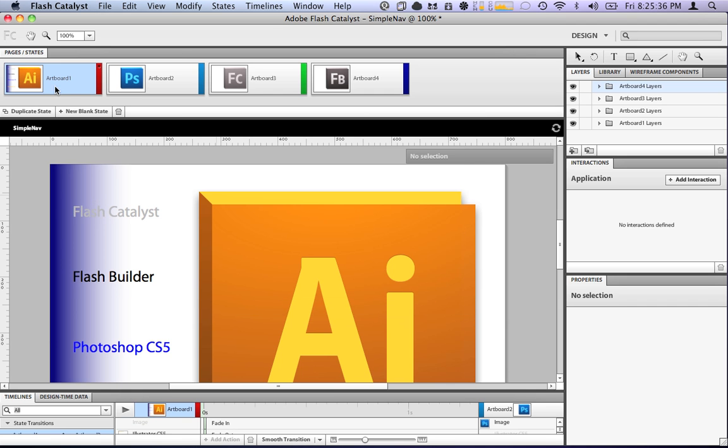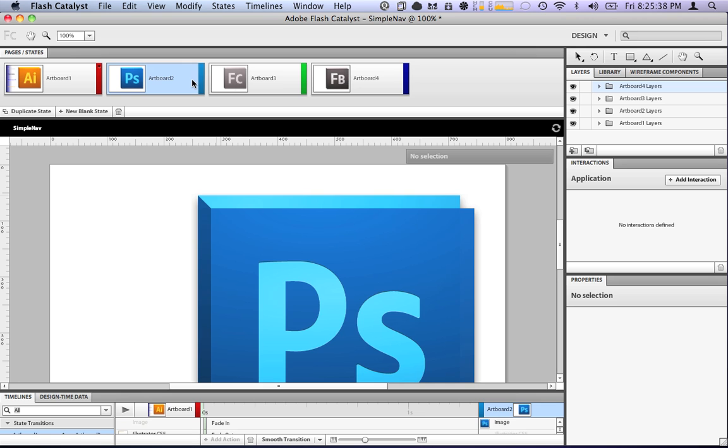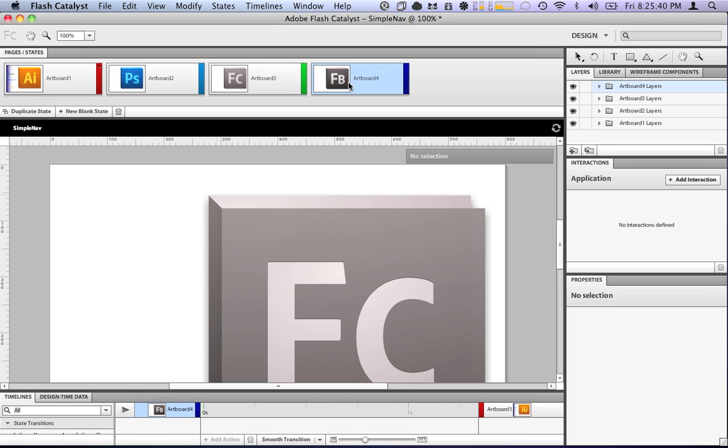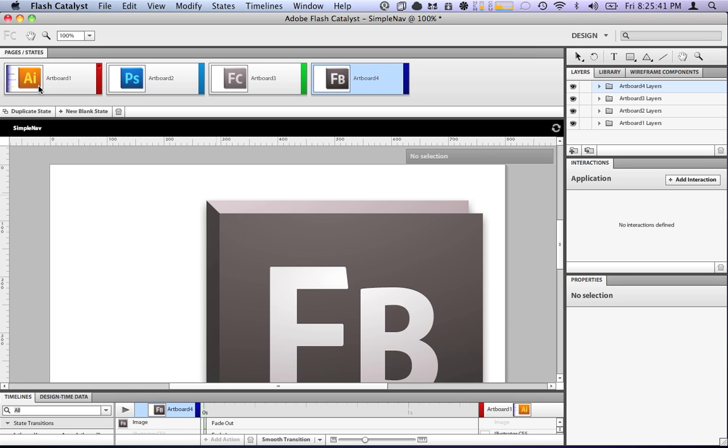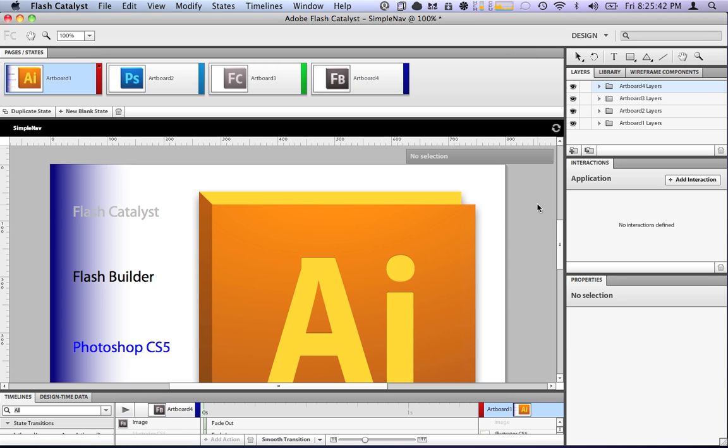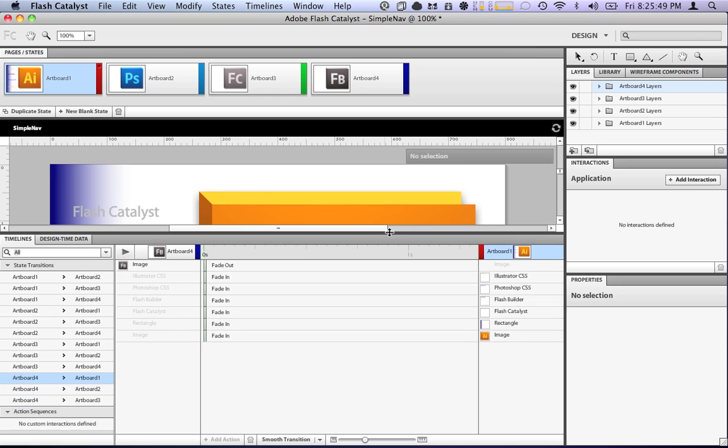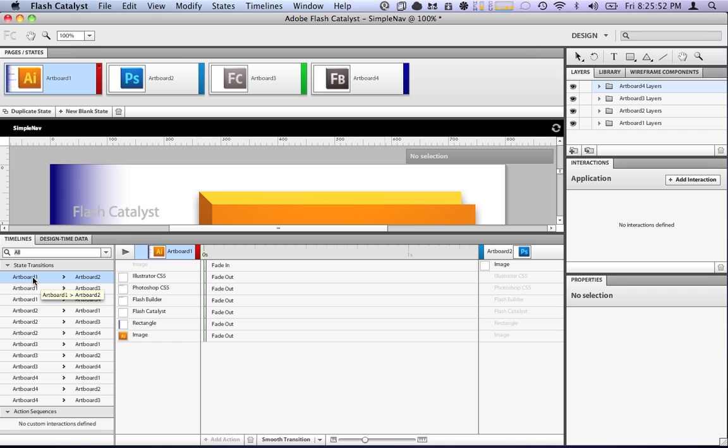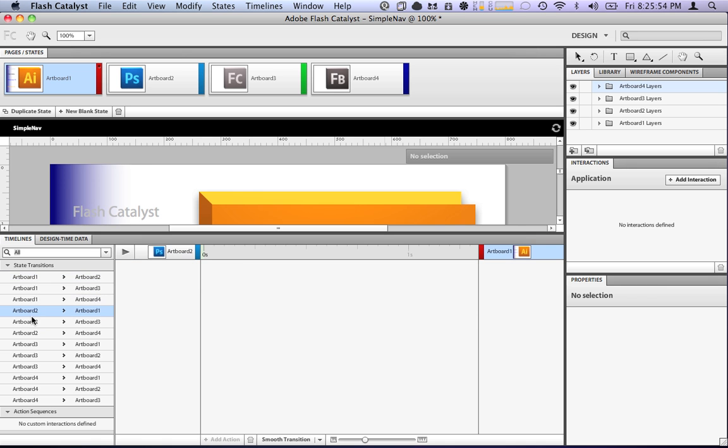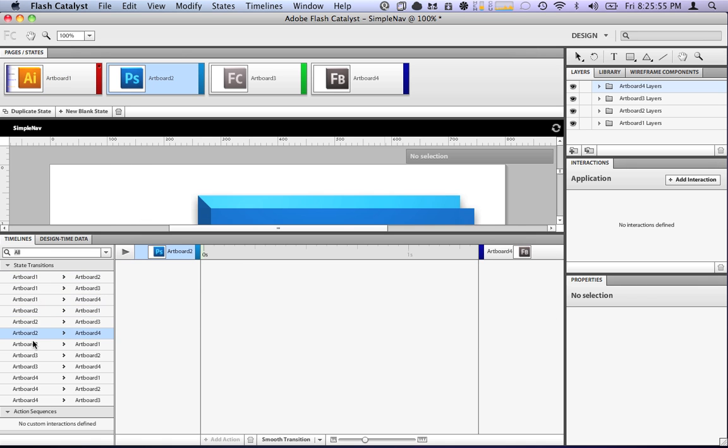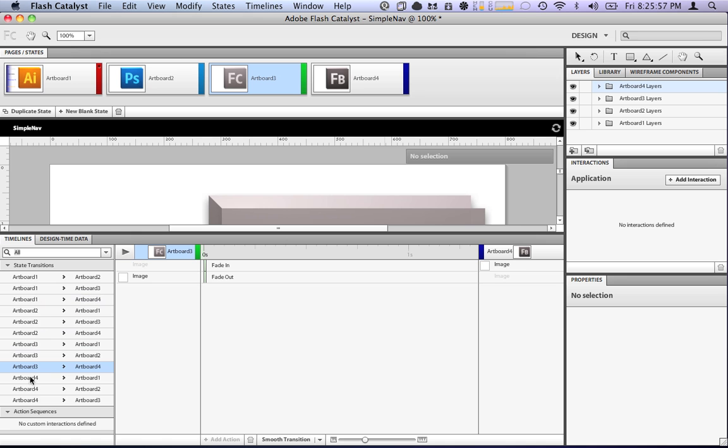Now, let's take a look here. We have all the different artboards have been built for us because they were there in Illustrator. You'll also see down here in the timelines, all of our different transitions between every state has been built. So, the artboard one to every other artboard, the artboard two to every other artboard, artboard three to every other artboard, and artboard four to every other artboard. They've already been built for us.